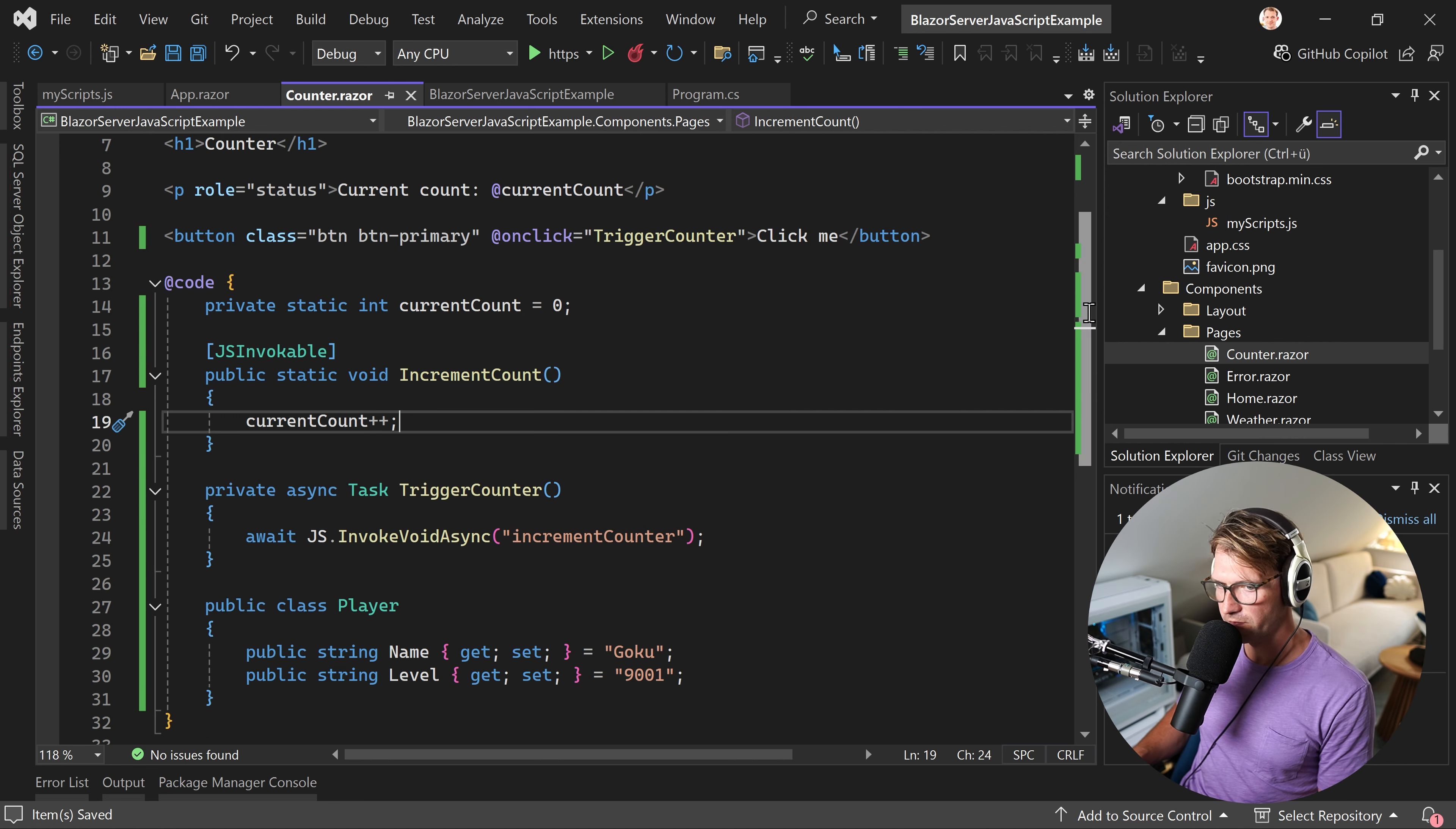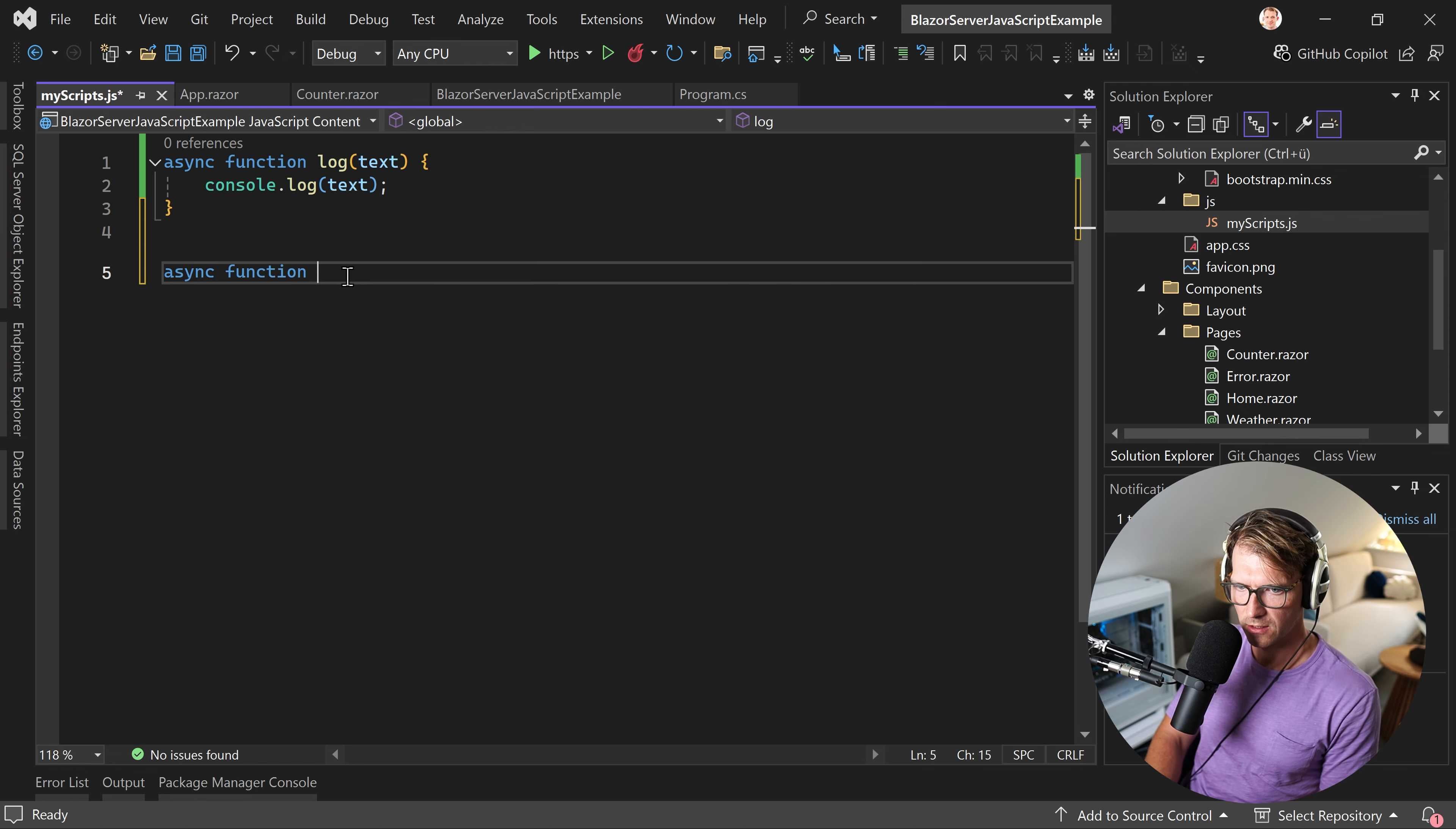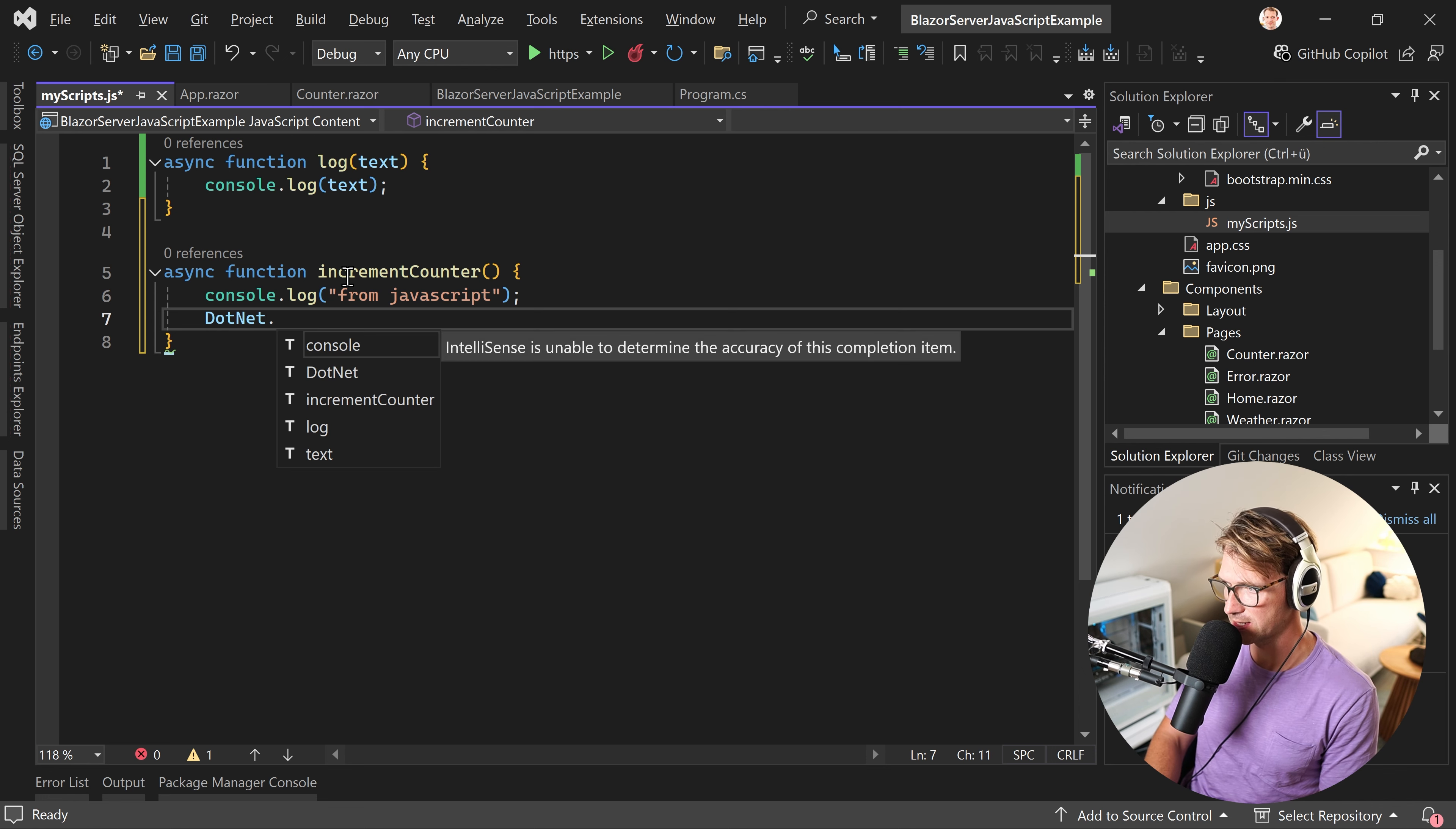And then here now, let's create a function, an async function, actually. Call this now incrementCounter. And in here now, so that we see that we're coming from JavaScript. And we now call DotNet. This is the syntax that we need. invokeMethodAsync.